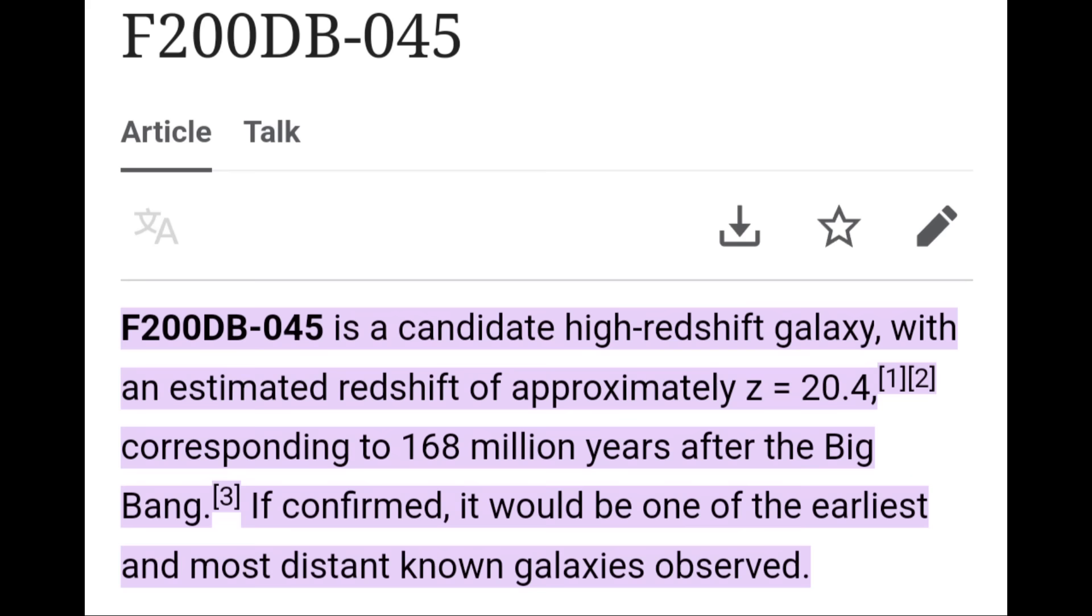Scientists just discovered F200db045 is a candidate high-redshift galaxy with an estimated redshift of approximately z equals 20.4, corresponding to 168 million years after the Big Bang. If confirmed, it would be one of the earliest and most distant-known galaxies observed.